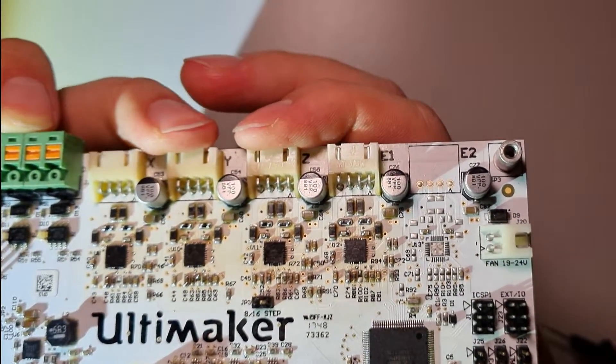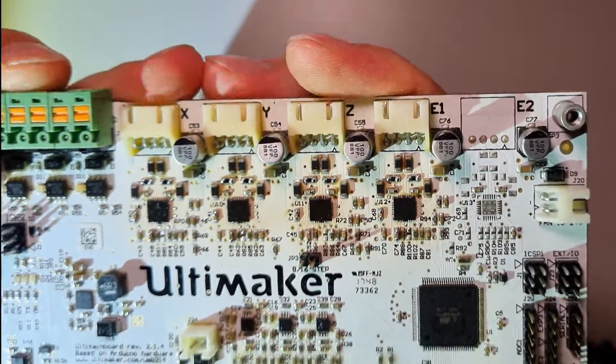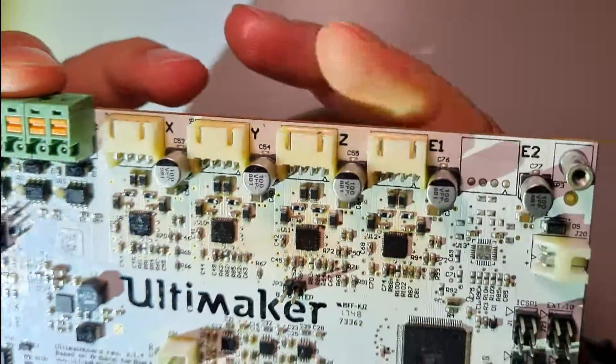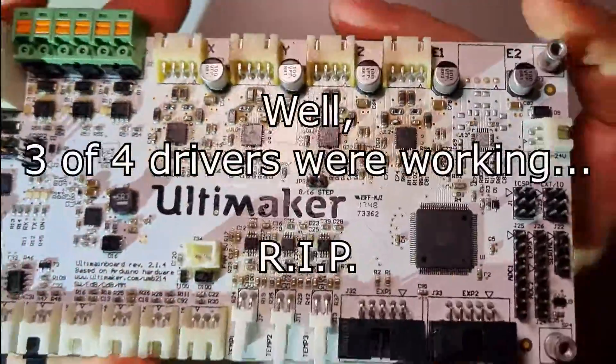Maybe I've used a little bit too much flux and I have to clean it a little bit more. And let's give it a try.